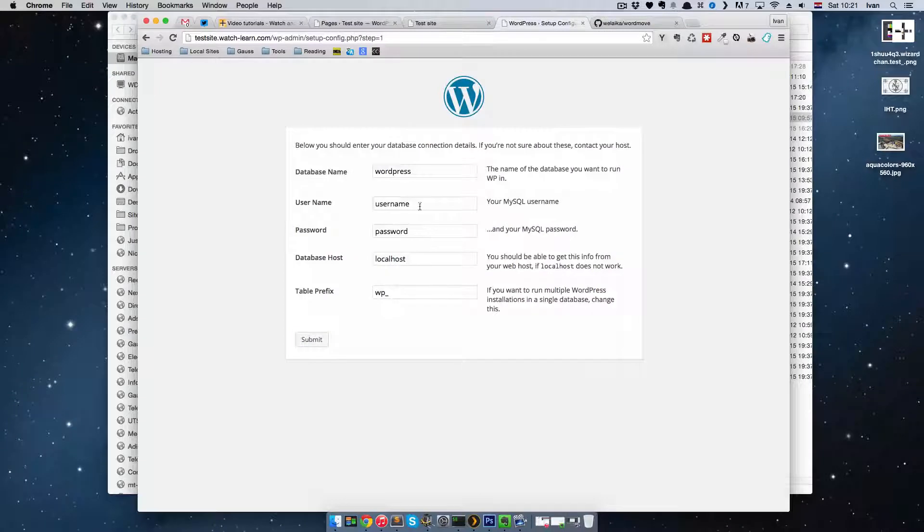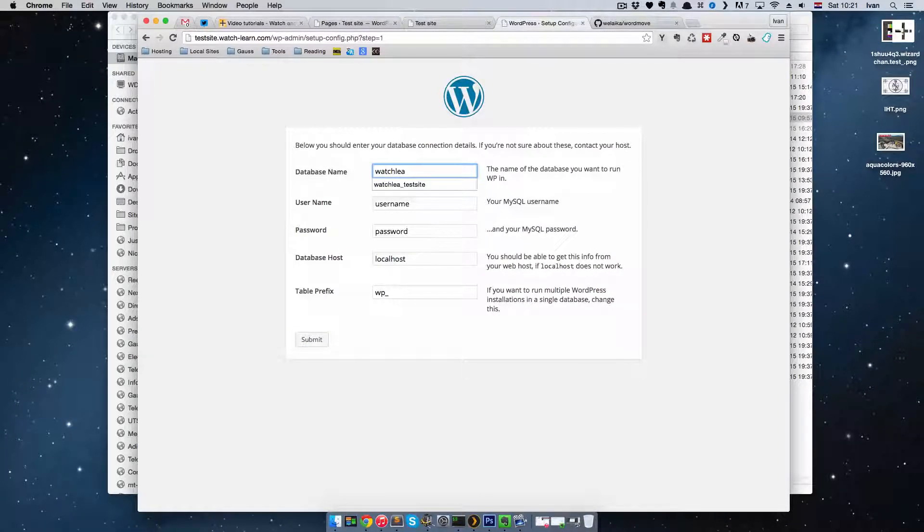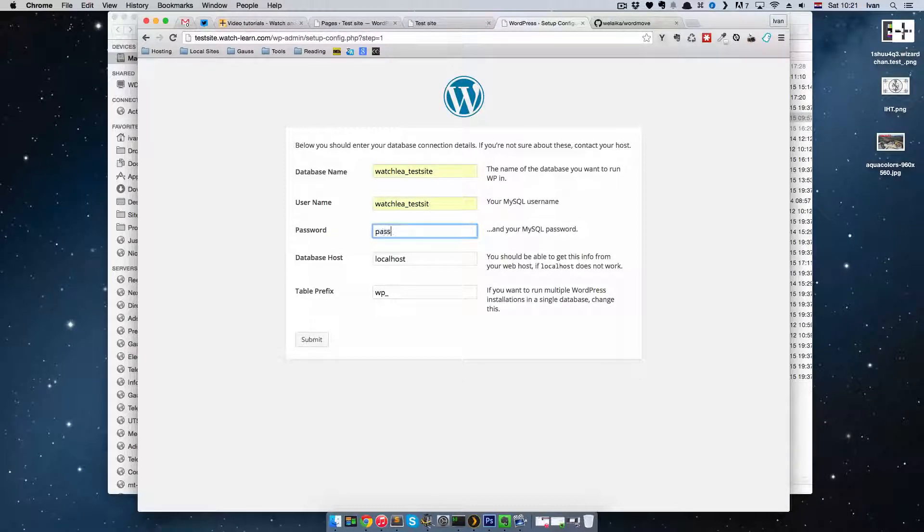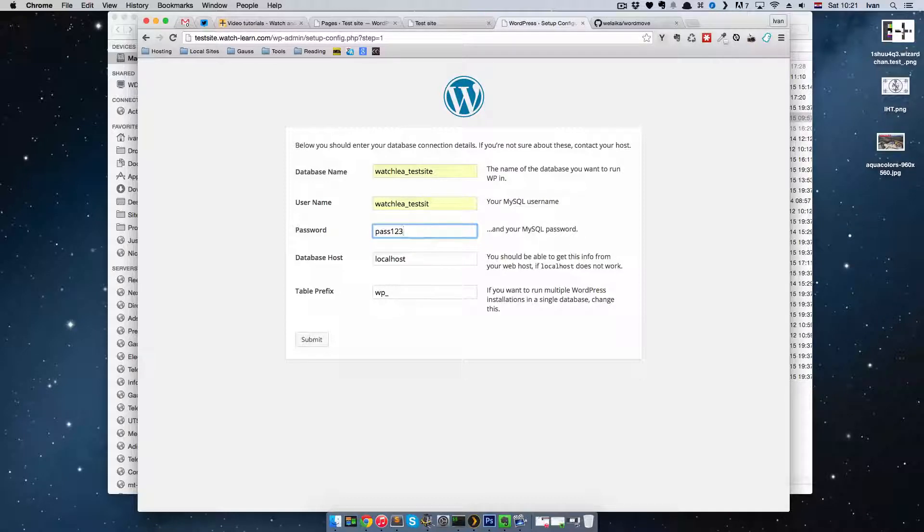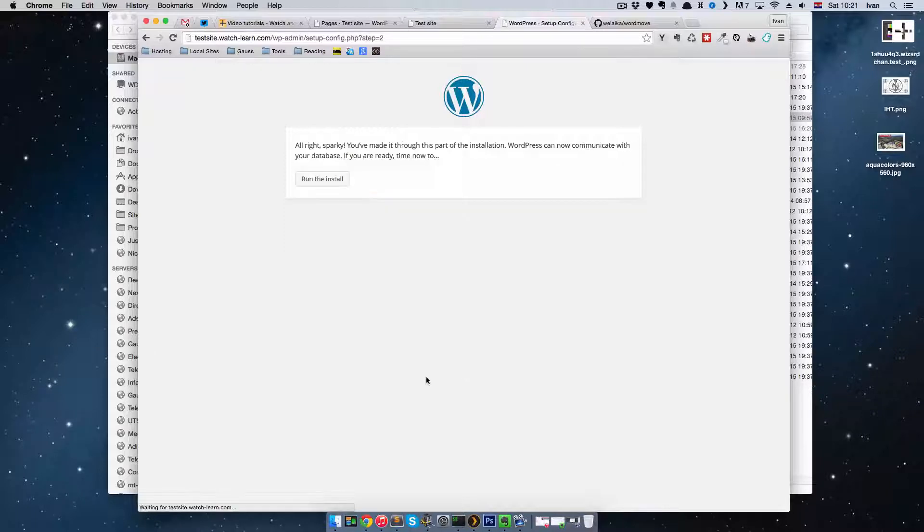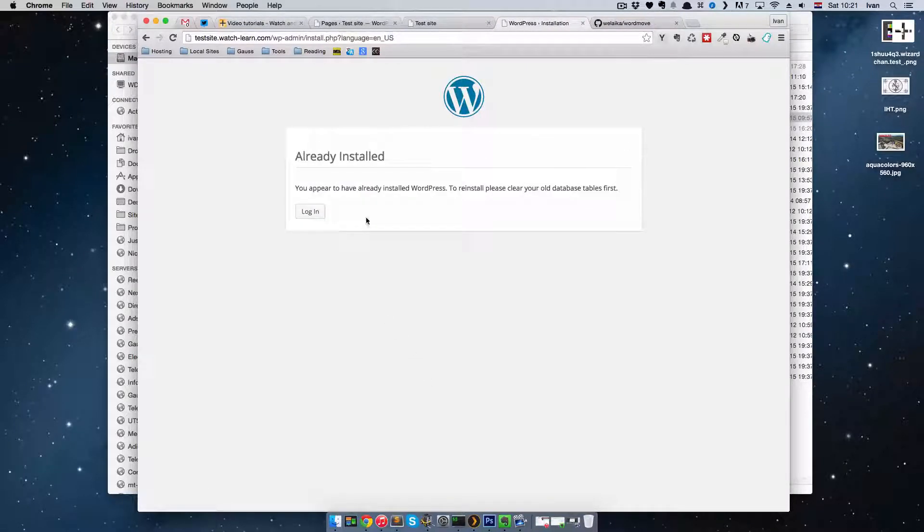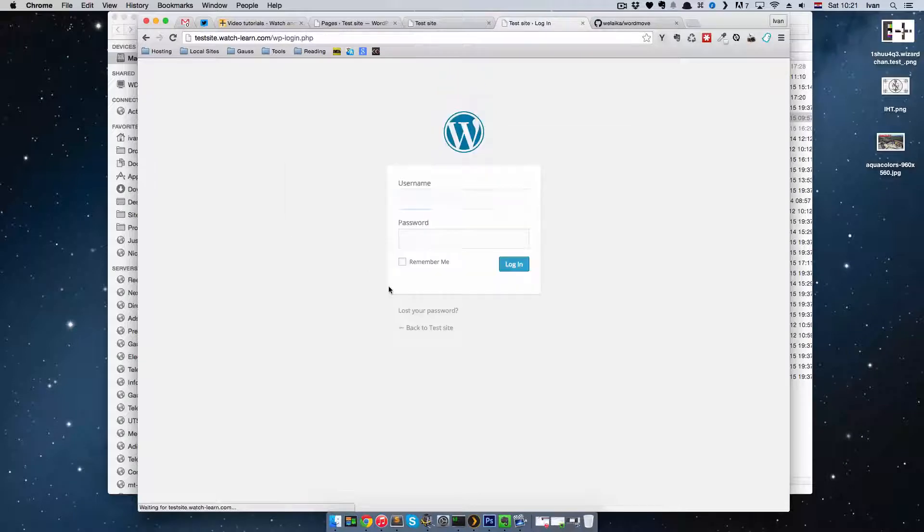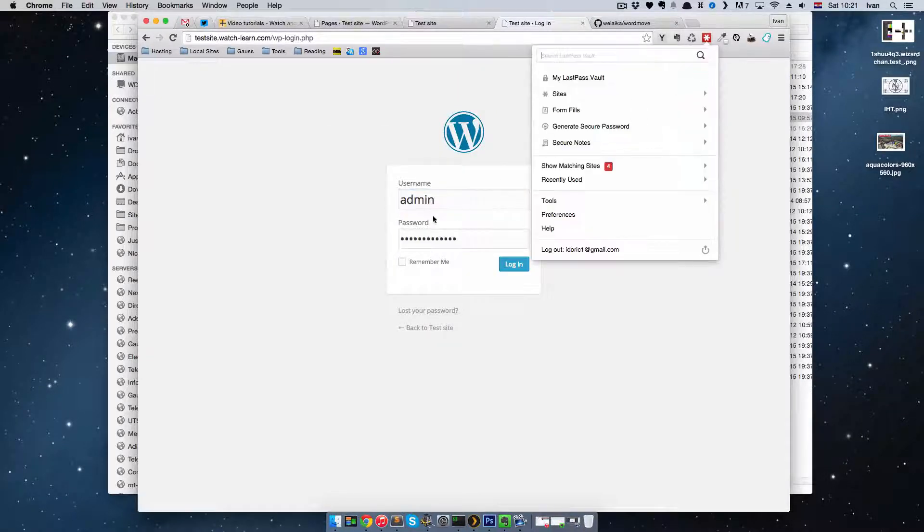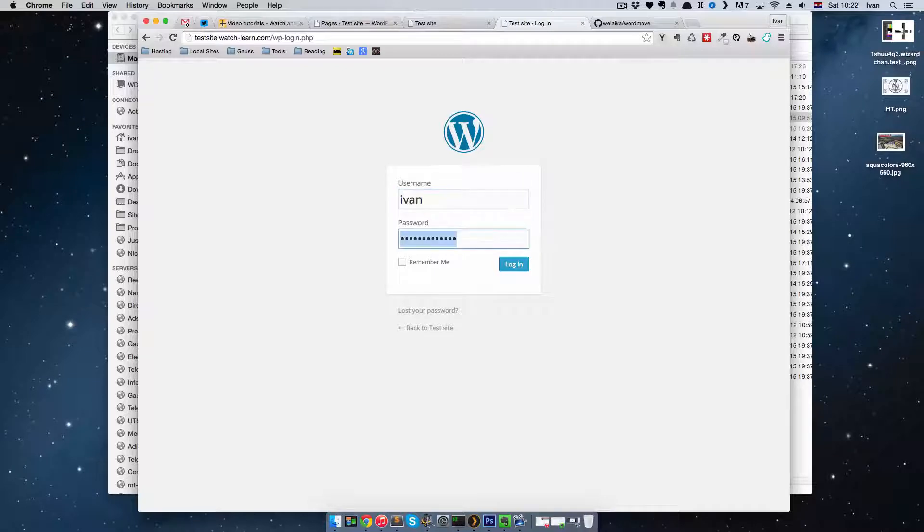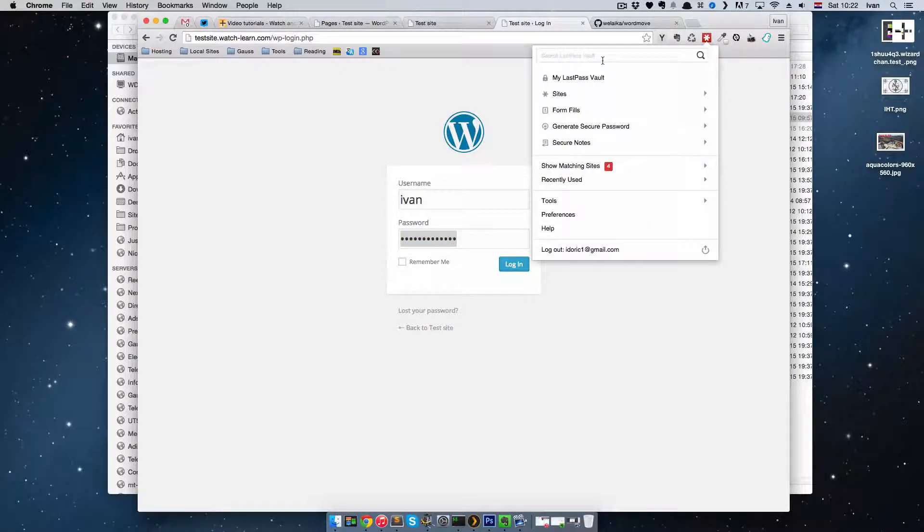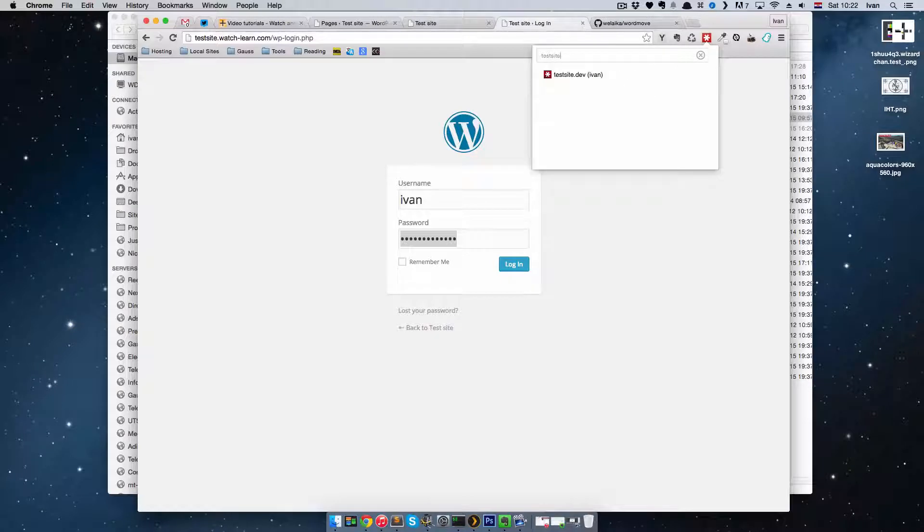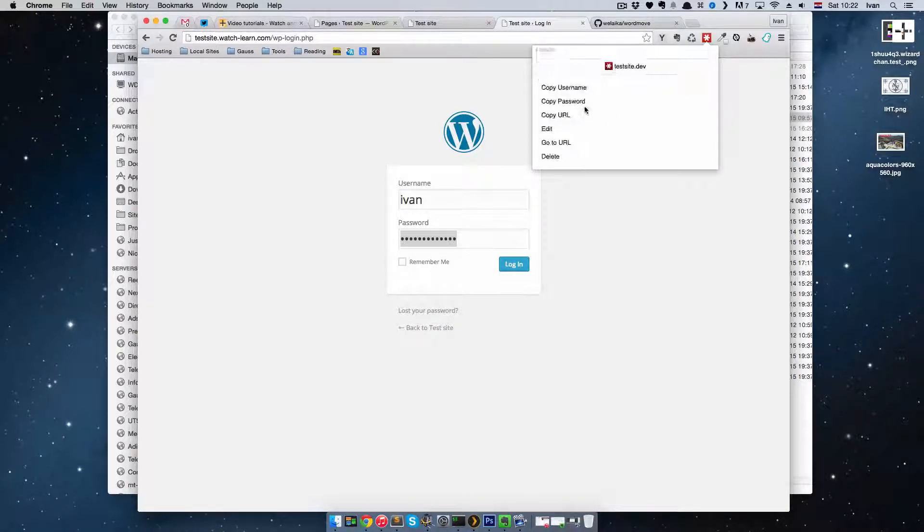Let's go. Test site, username is ipasje, pass123. And that's it. Submit. As you can see, it says it's already installed, because our database is already pushed up there. You just log in.